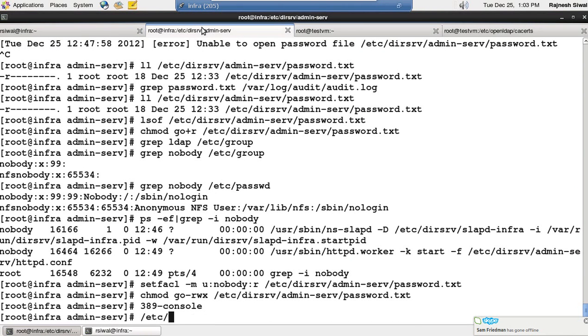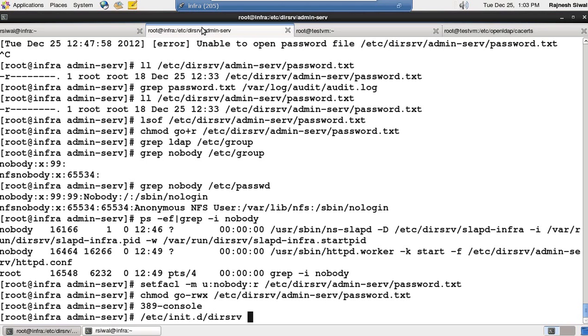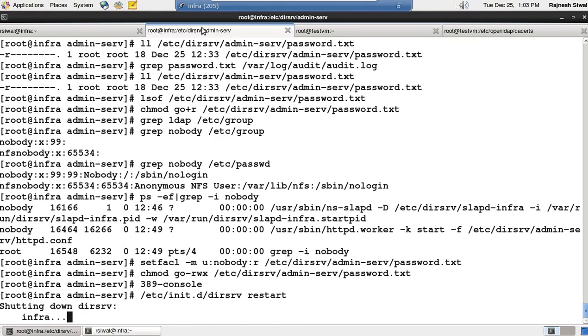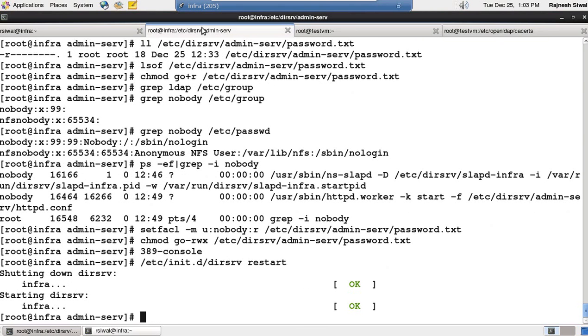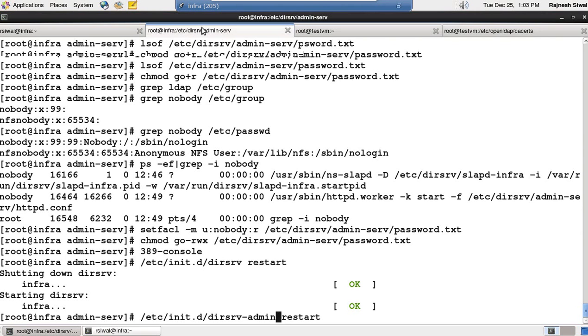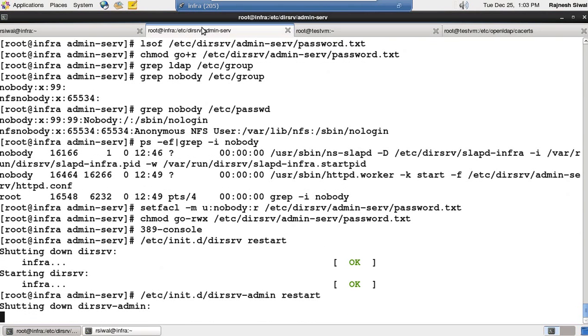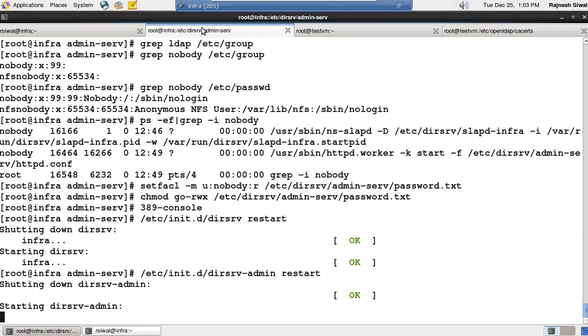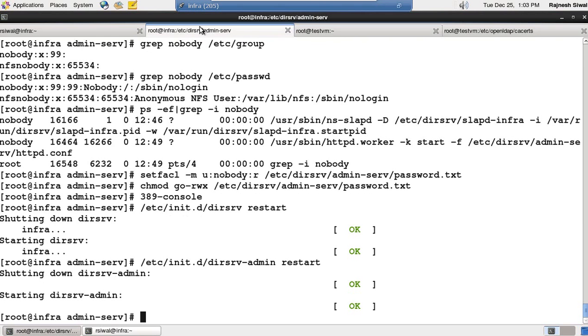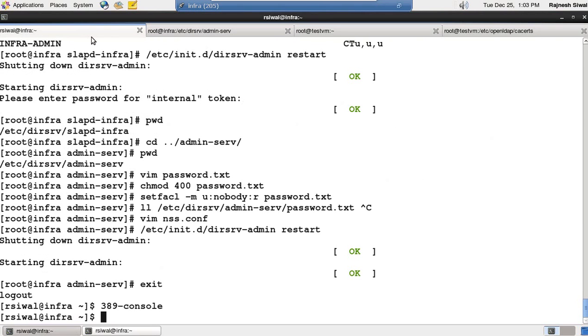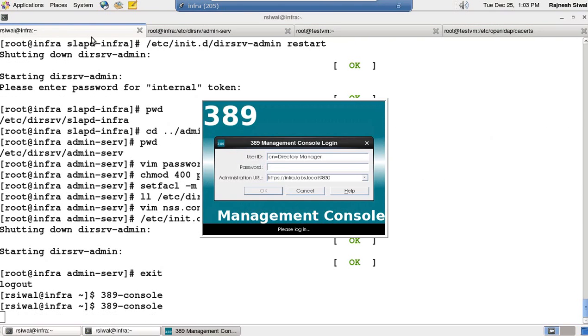/etc/init.d/dirsrv restart. Perfect. And after directory server is restarted, I will restart admin server too. Perfect. Now let me try to connect to admin console.